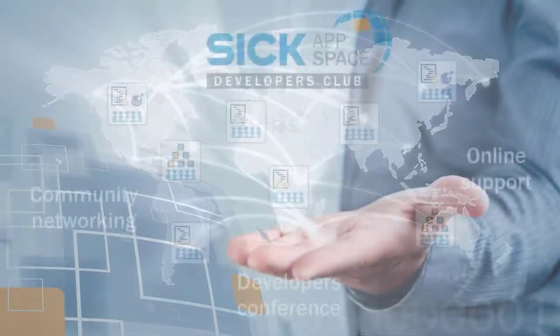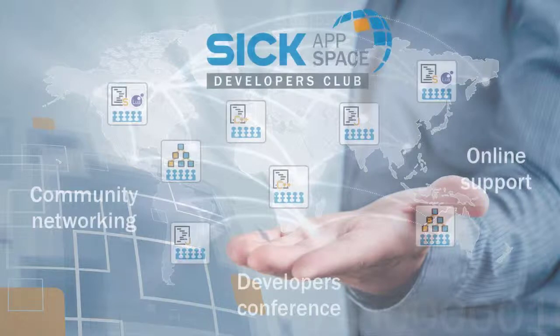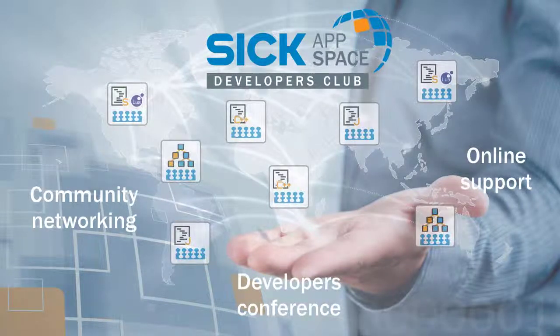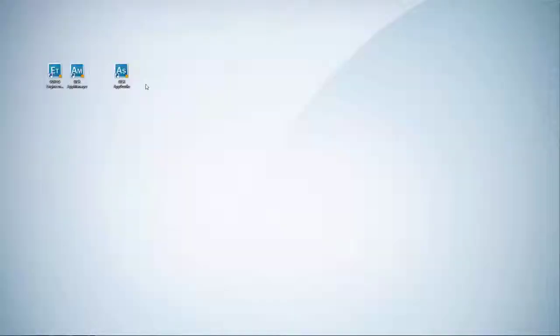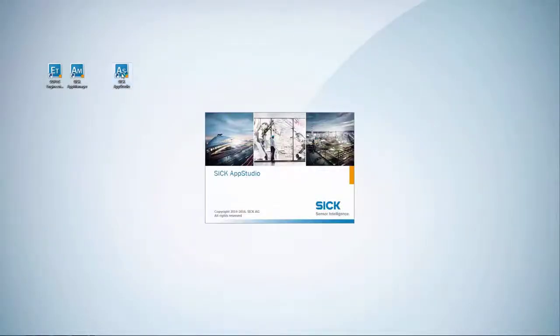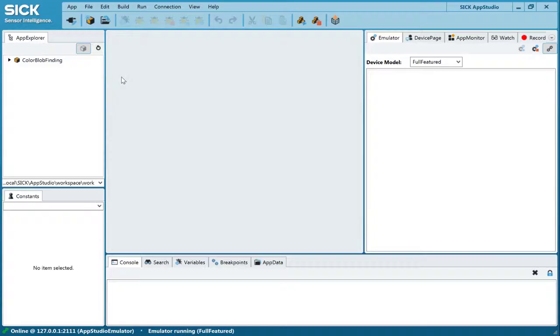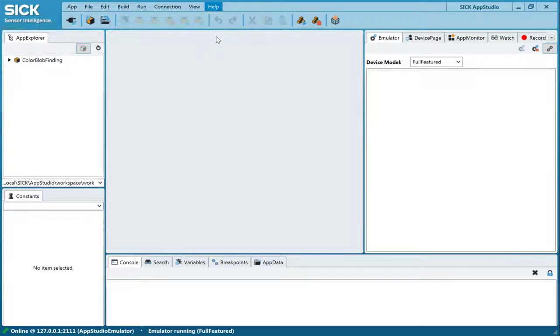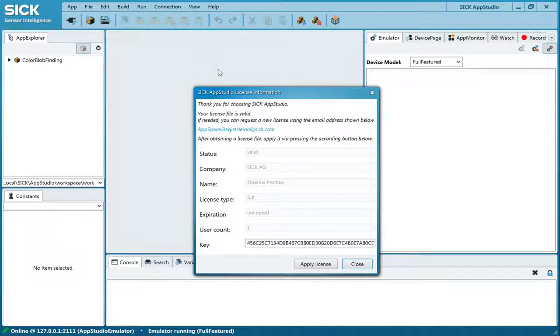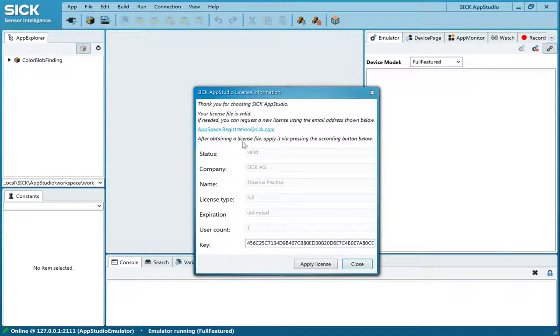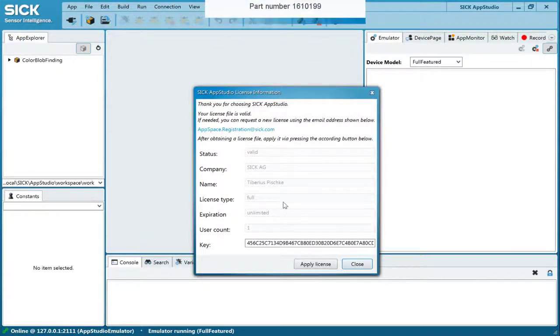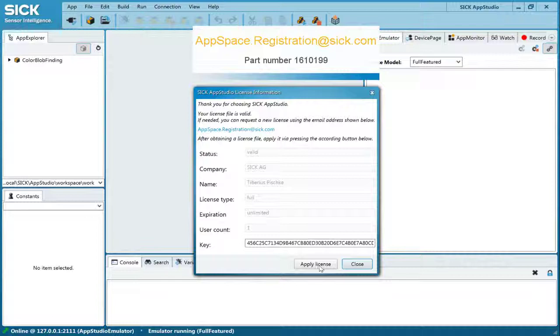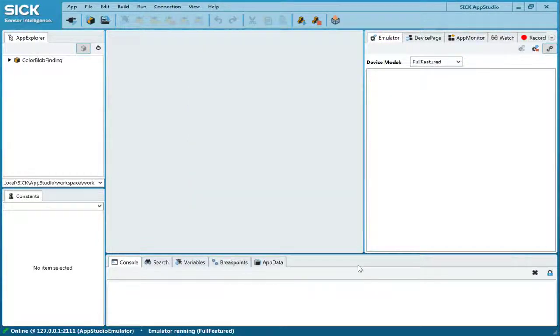The development software license is included as part of the annual membership in SICK AppSpace Developers Club. To use SICK AppStudio, you need to have basic programming skills and domain knowledge for the selected sensing technology. To use the software, you need a valid license, which you can order online or request a 90-day free trial at appspace.registration at SICK.com. Before we get started using the software, we will first do an overview of the available features.